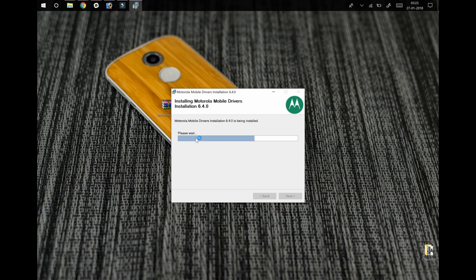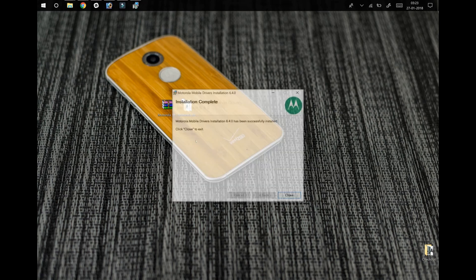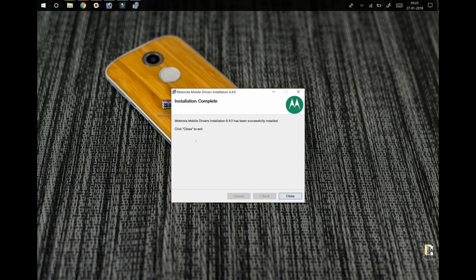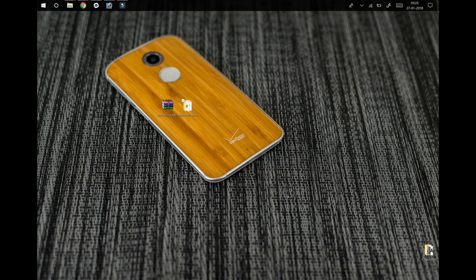Once it is completed, click on the close button and you are done. Thank you.